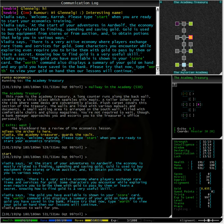Some characters you encounter while exploring even require you to bribe them with gold to pass them, buy, or learn a secret. Knowing how to find gold is a very useful skill. The gold you have available is shown in your scorecard.